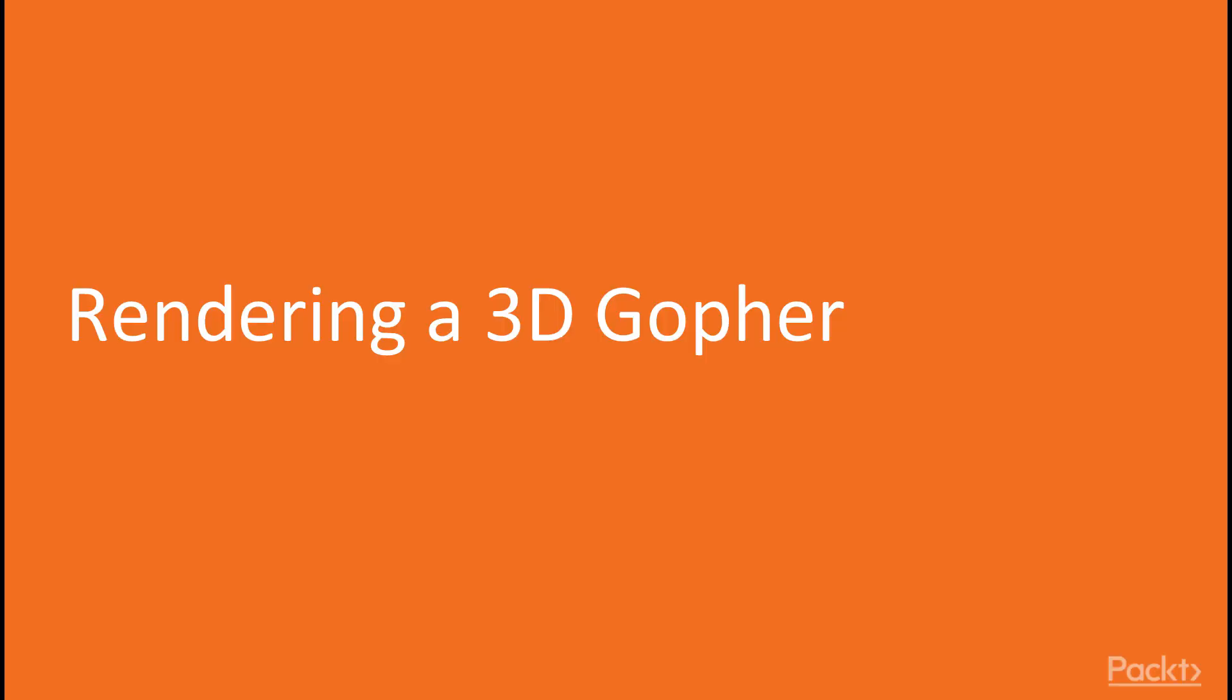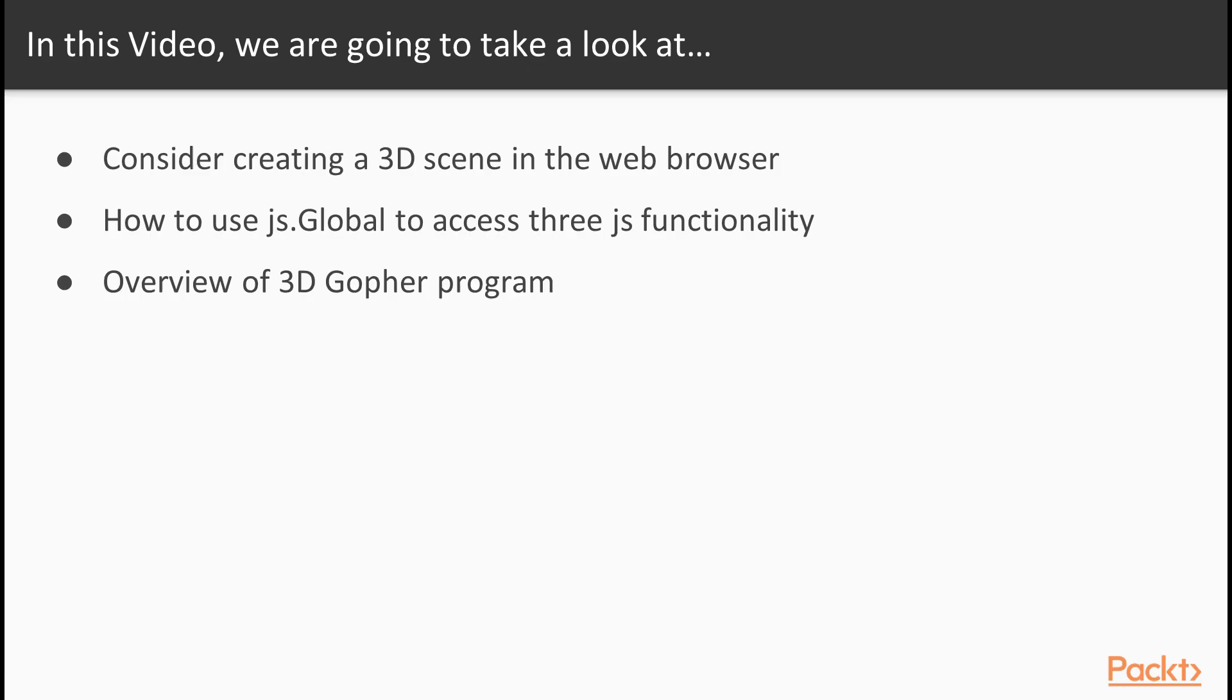So, here are the ingredients that we need for a 3D gopher in the web browser. In this video, we'll cover the following topics. We'll consider creating a 3D scene in the web browser. We'll show you how to use js.global to access 3JS functionality.